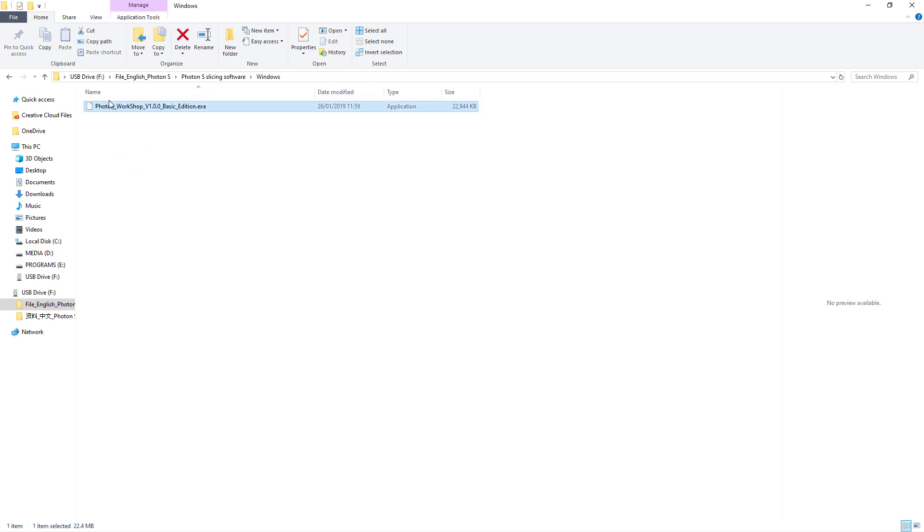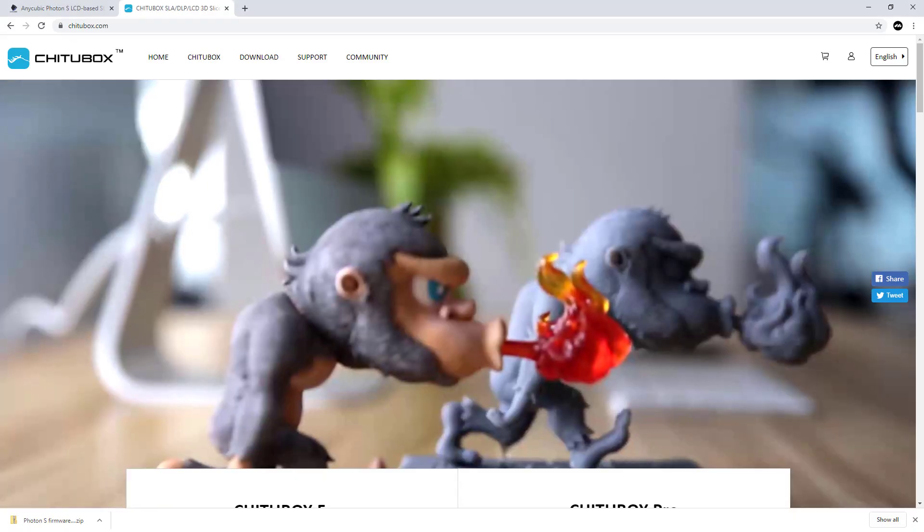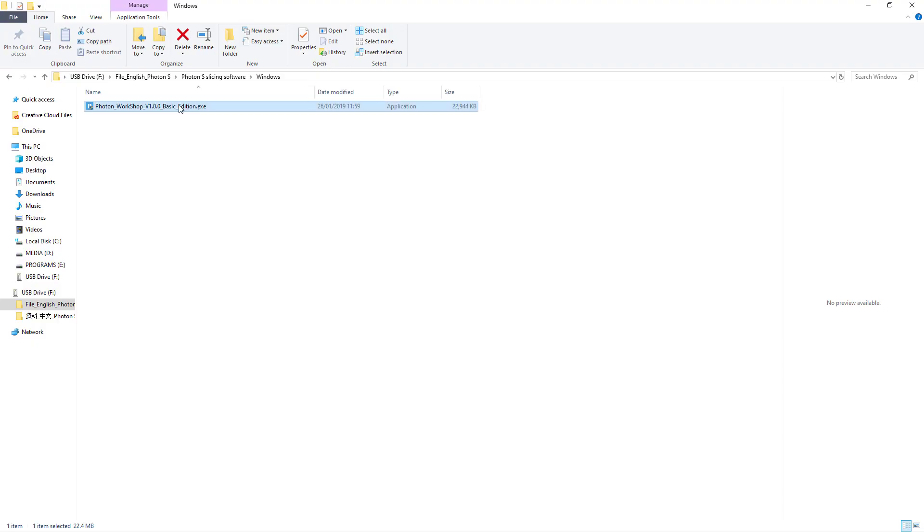I would say you might want to download the actual workshop from Anycubic themselves, because the version in here is the basic edition version one. I know that Anycubic have updated their version number.